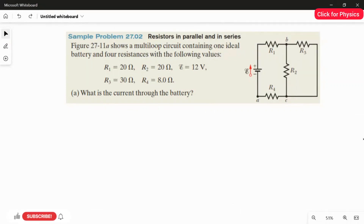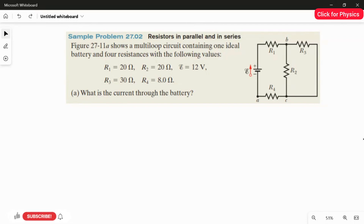Sample problem 27.02: resistors in parallel and in series. The figure shows a multi-loop circuit containing one ideal battery and four resistances with the following values: R1 = 20 ohm, R2 = 20 ohm, R3 = 30 ohm, and R4 = 8 ohm. The EMF of the battery is 12 volts.